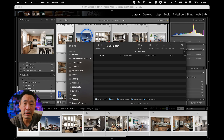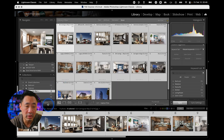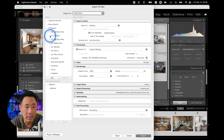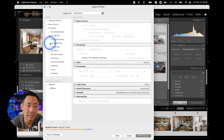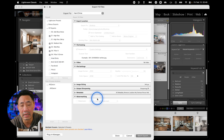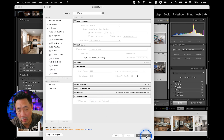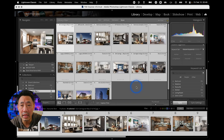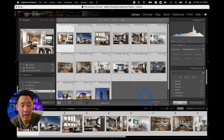In Lightroom, to do that you usually have to go to Export, then click on the high-res, and medium-res, and web-res presets — click, click, click, click — and then go batch export. What if instead of doing all that...